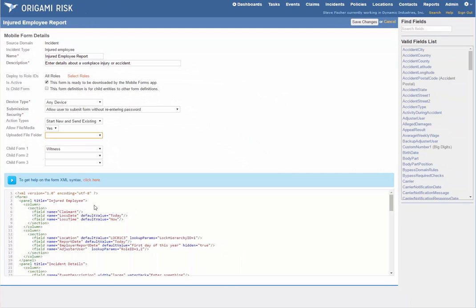And then the form configuration below is really just like regular forms in Origami. All the things you're used to using—formulas, code dependencies, toggle fields—all work on your mobile device.